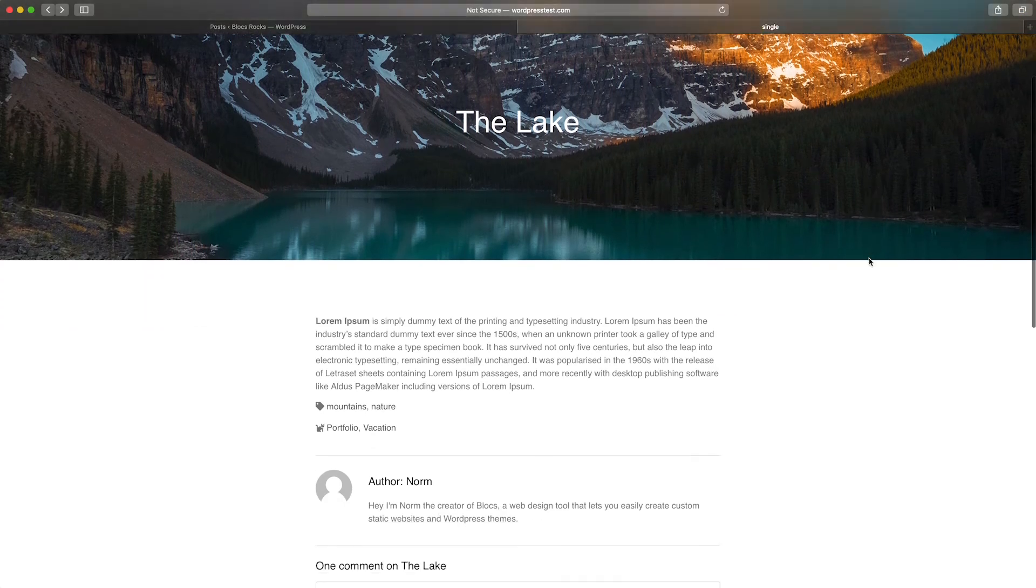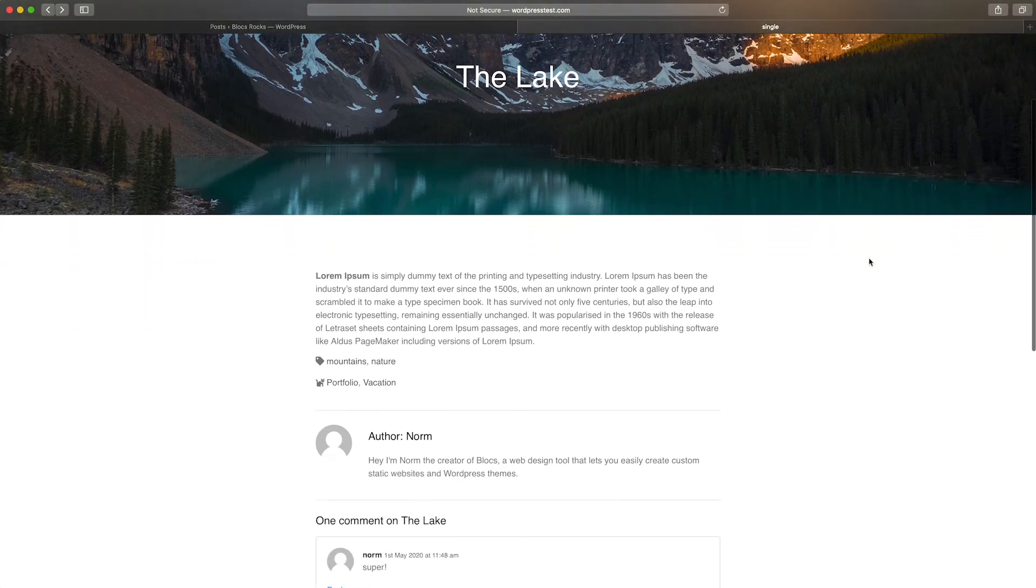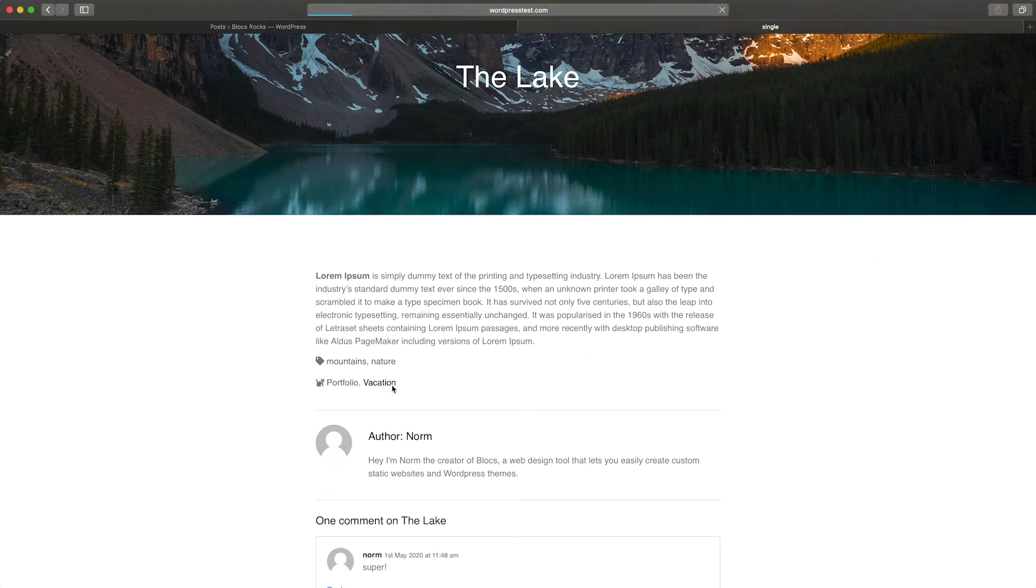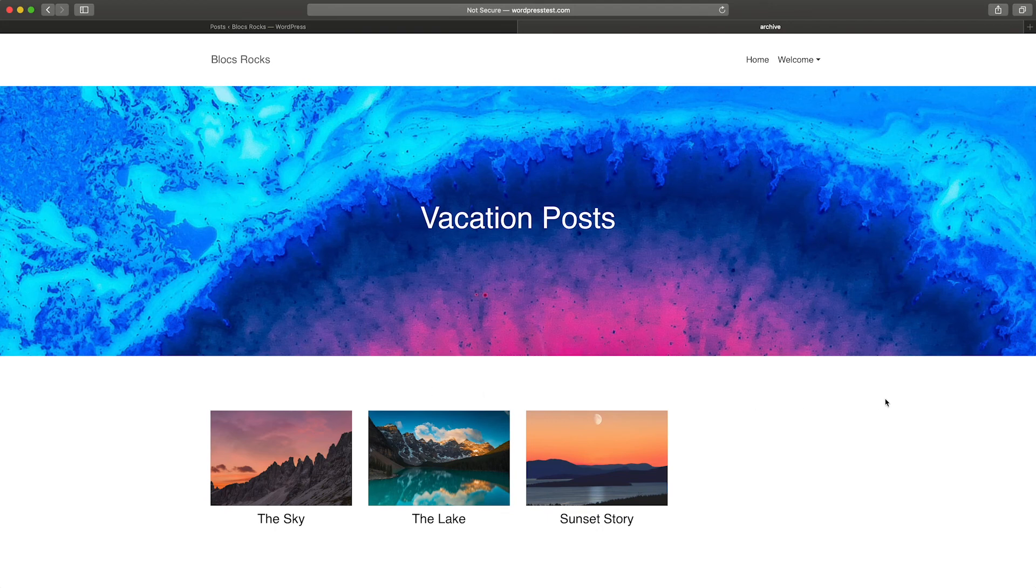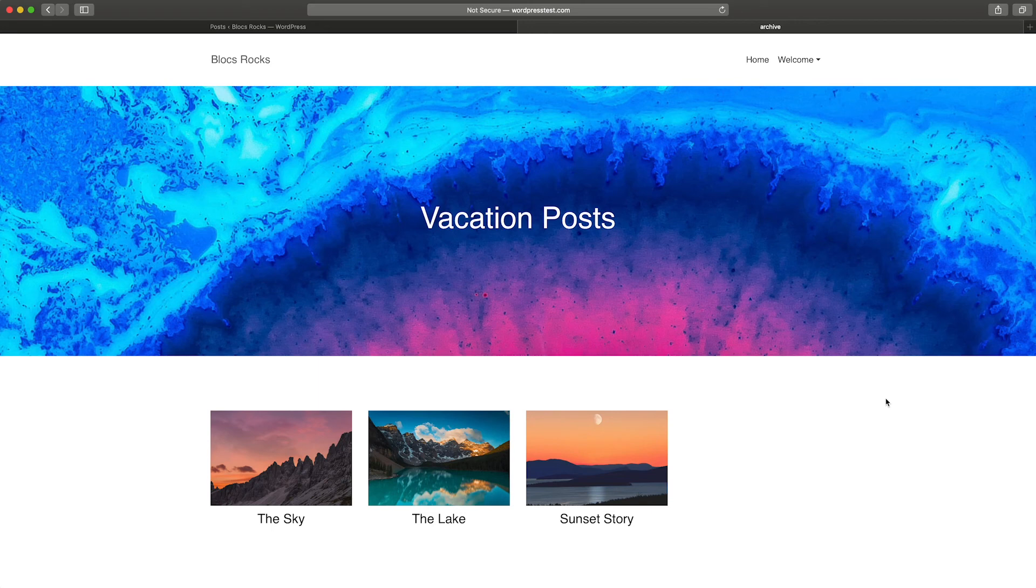I'm now in my web browser on one of the blog posts from my local WordPress site that is running my theme. If I click on the vacation category link, I'm redirected to the archive page that I just created in blocks. As you can see, the title now reads vacation posts, and the only blog posts being shown in the post loop are those assigned to the vacation category.